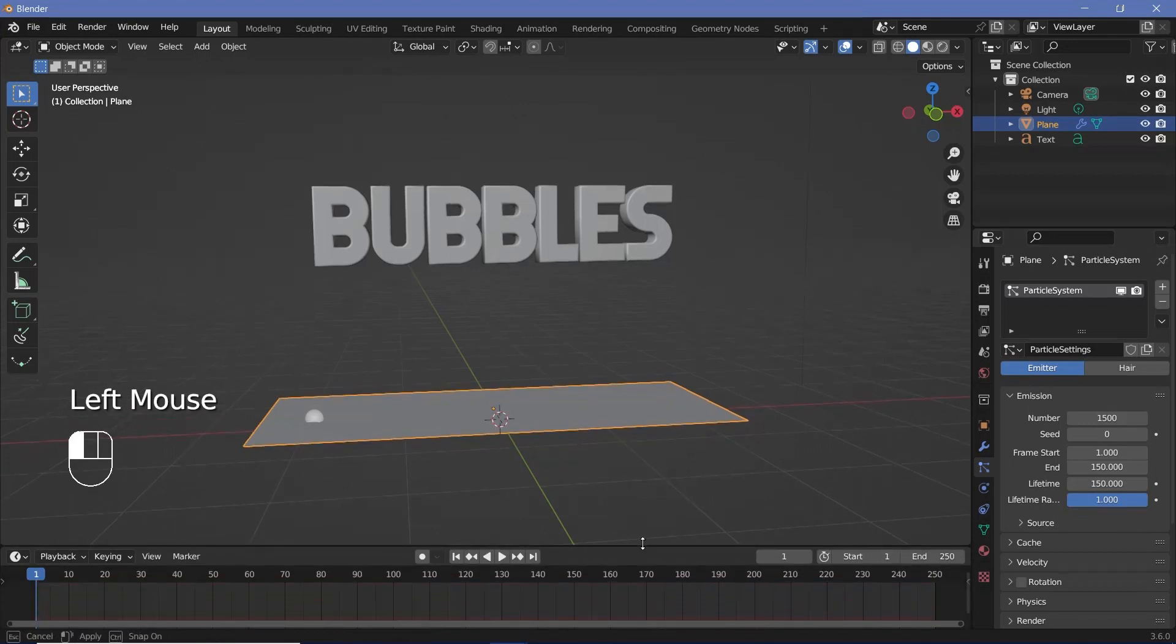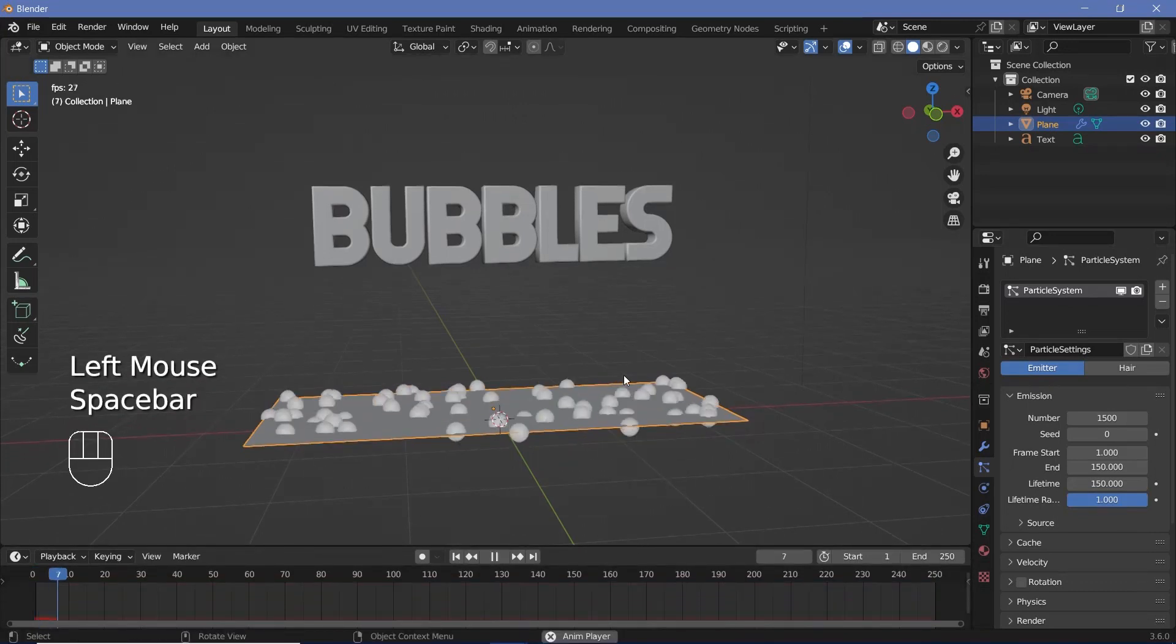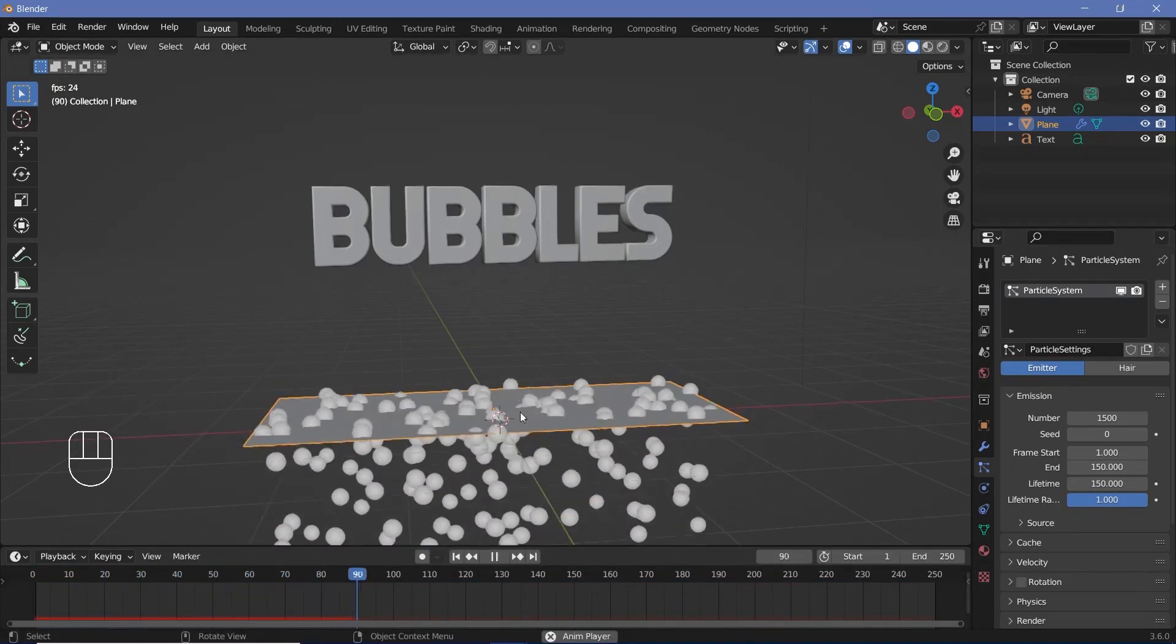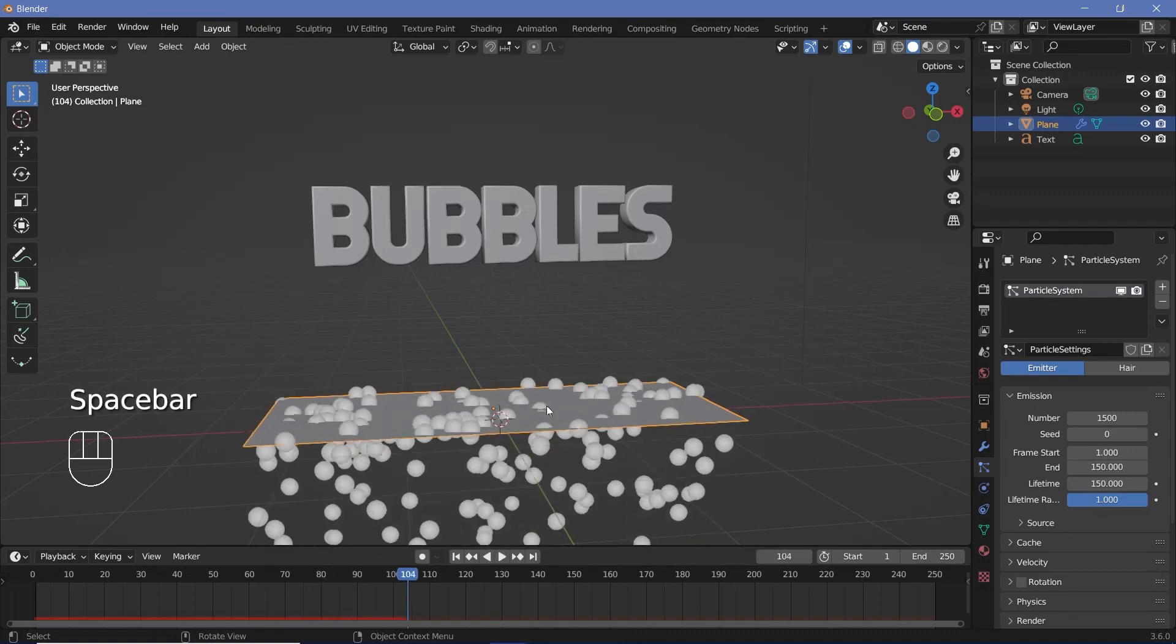Then I'll just expand the timeline a bit and play the animation to see what's happening. The first issue that you see is that all the particles are being formed and instantly falling down.